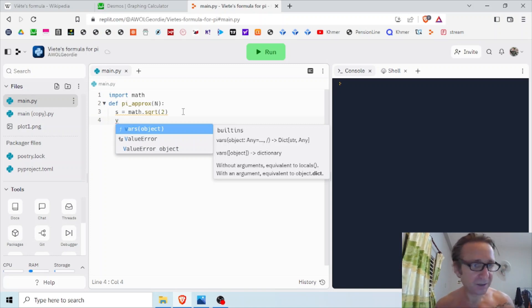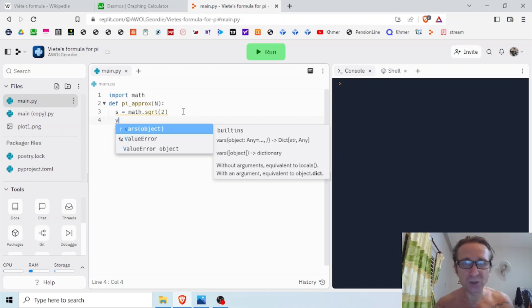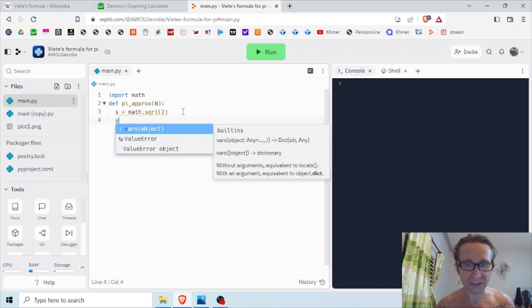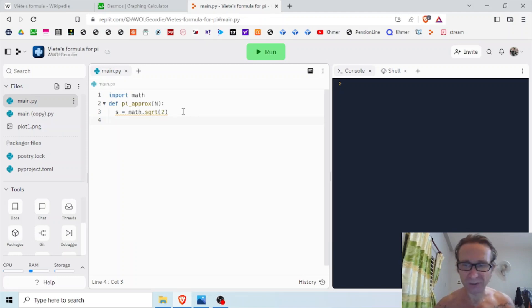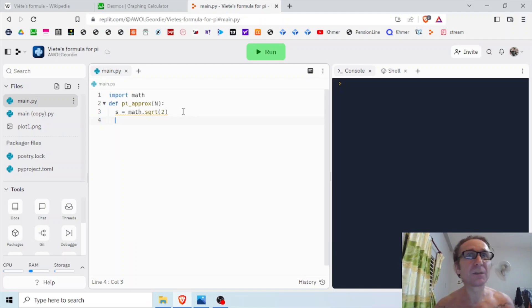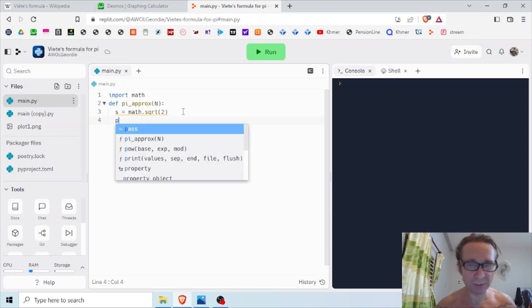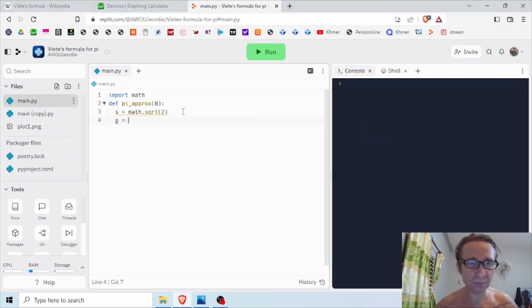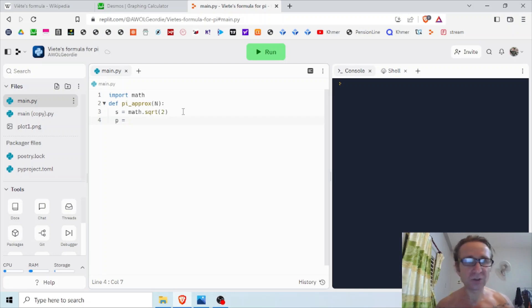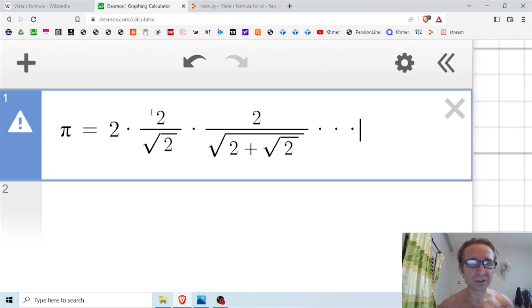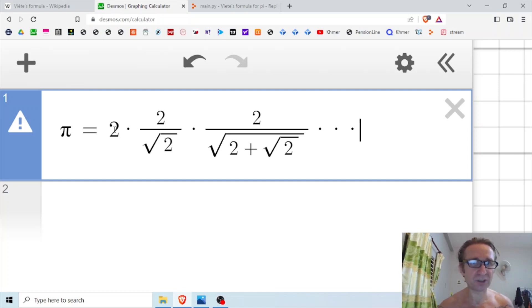Next, I want to have a running total. I'm going to have a variable that will store the running product - the accumulated product as we keep multiplying by each successive factor. I'm going to call that p for product. It's pi - they both begin with p. So let's call this p. Now, looking at this a minute, it starts off as 2, then I multiply it by 2 over root 2, so I'm going to start p off with 2.